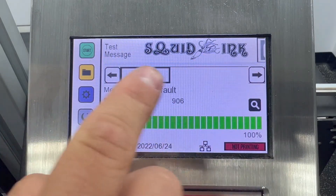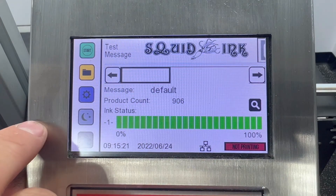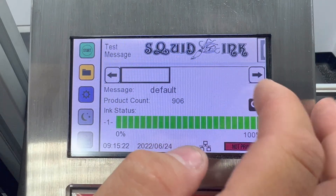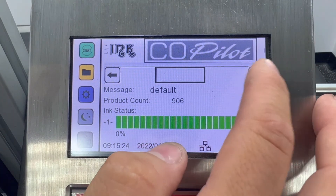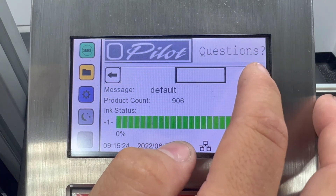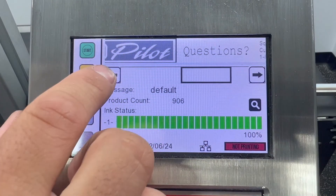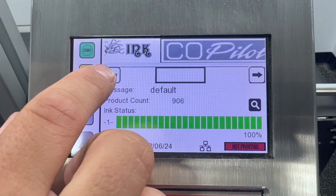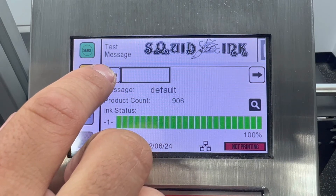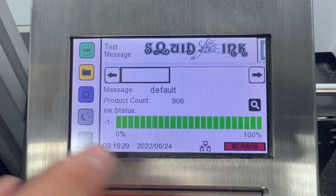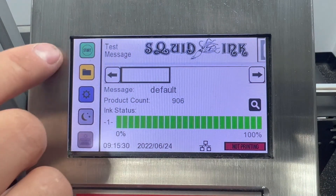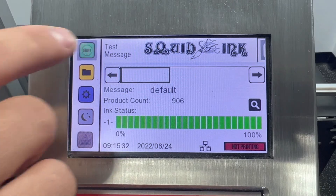I can verify that my message is correct by looking at my print preview, using the scroll option to see the entire message. When I'm ready to print, I'll go ahead and select start print.